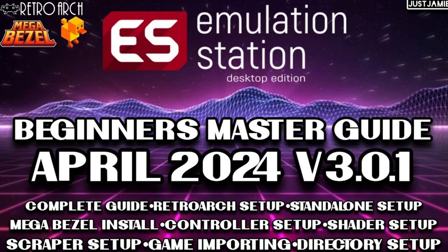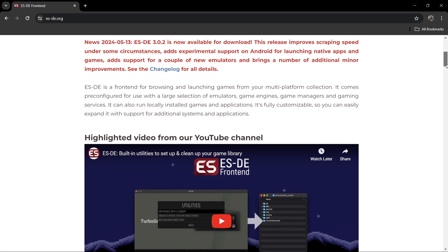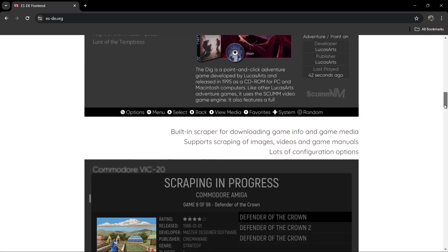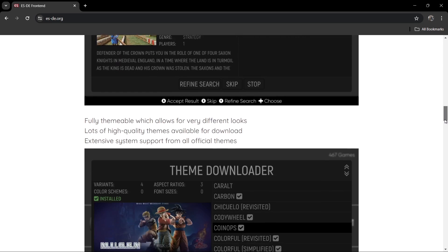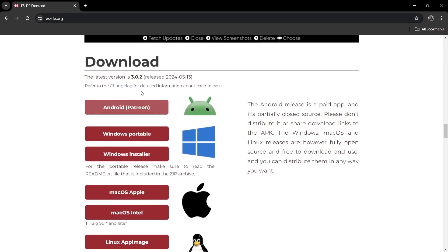version, so I'm going to leave that in my description. If you're interested in Emulation Station Desktop Edition, which is free for Windows, you can follow that guide. If we scroll down, we can check out the changelog here. The latest version 3.0.2 was released a couple of days